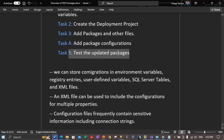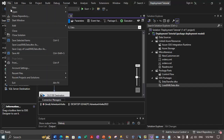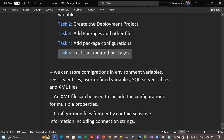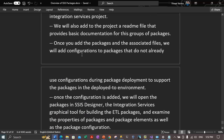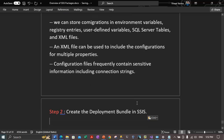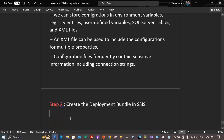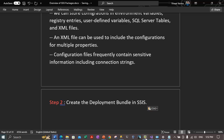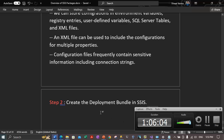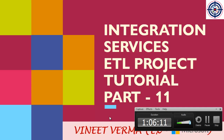Let's go back to notes, save all in Visual Studio, and close the packages. We are done with task 5. The next step — step 2 — is to create the deployment bundle in SSIS, which we will cover in the next video. This video is long enough, so we will create a new part for this tutorial series — Integration Services ETL Project Tutorial part 12. We will cover the creation of the deployment bundle in that video.